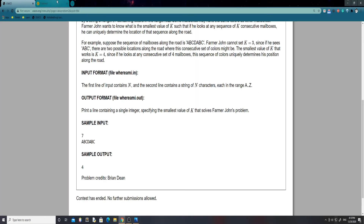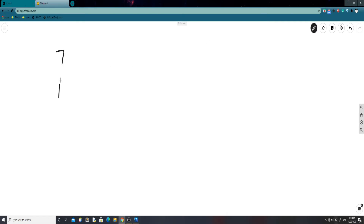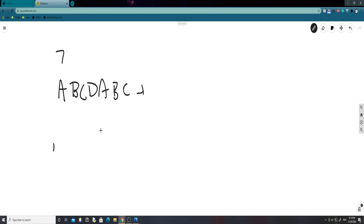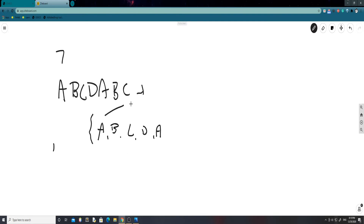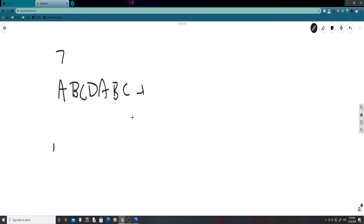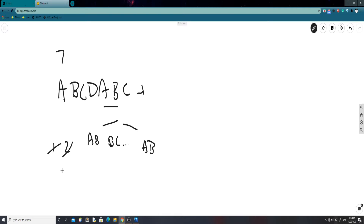To make this clearer, let's map it out. We have the sequence 7: A, B, C, D, A, B, C. We start with substrings of length 1. We get A, B, C, D — so far they're all unique. But then we get another A, meaning there are two A's and Farmer John could be at either position, so we break out and increase the substring length to 2. With length 2 we get A B, then B C, and so forth until we get A B again, so Farmer John again can't be uniquely located.